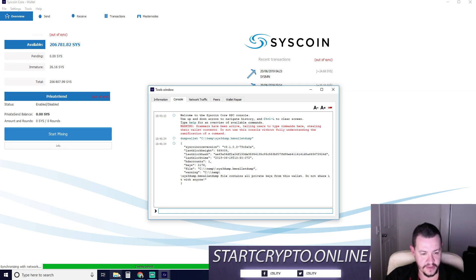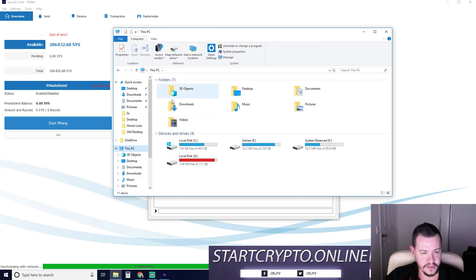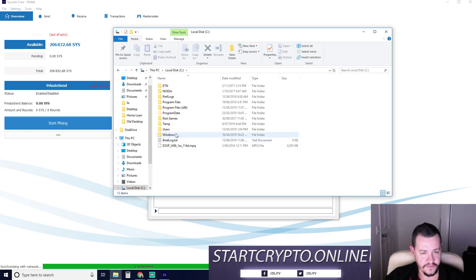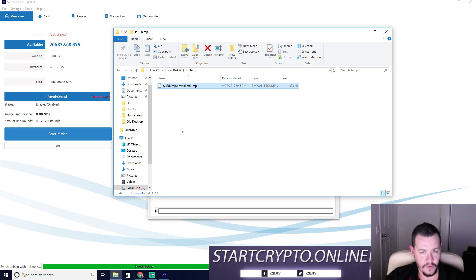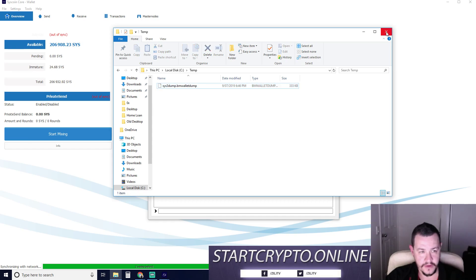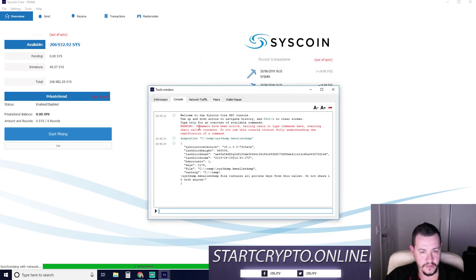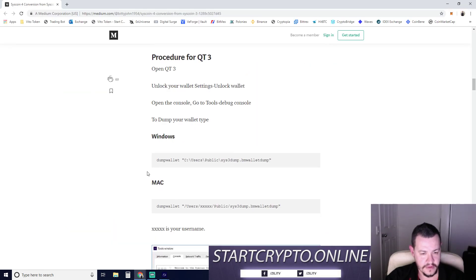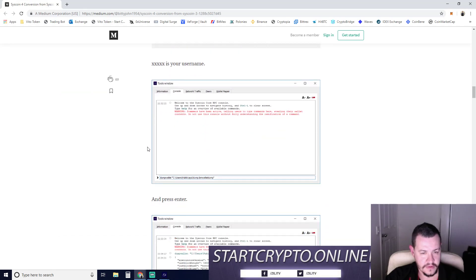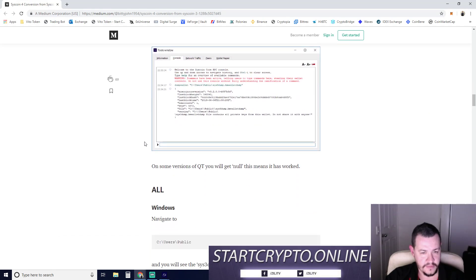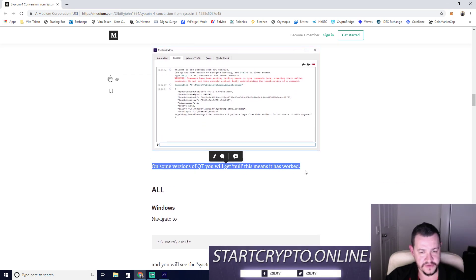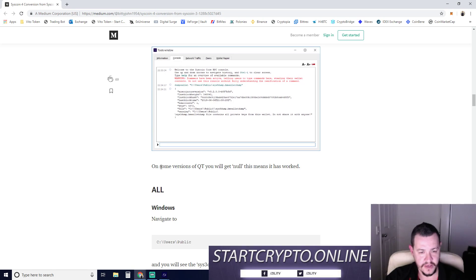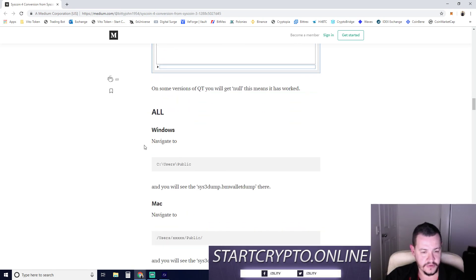So apparently, is that done? What's that given us? C drive temp. Dump. Yep. So there's a BM wallet dump. Dump wallet. That's done. And username percent enter. So that looks like a pretty similar screen on some versions of Qt you will get none. So that's cool.